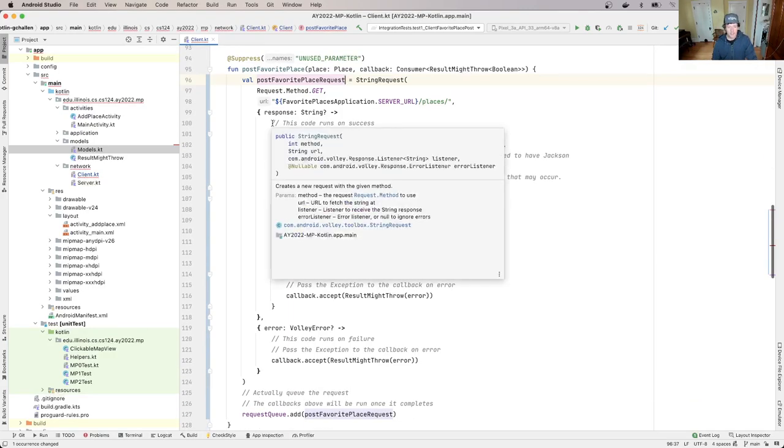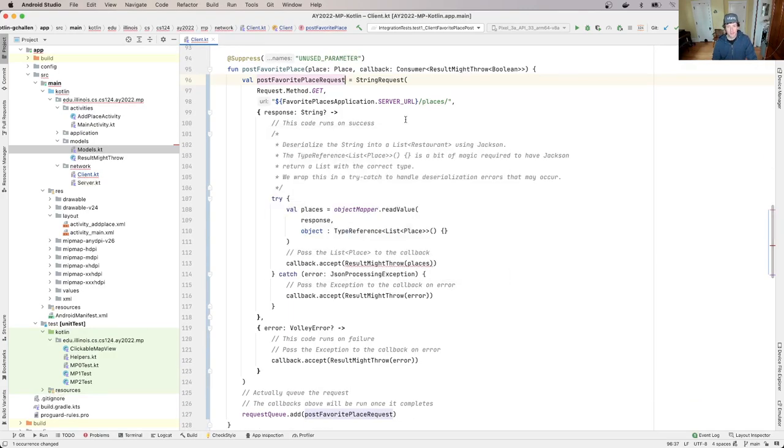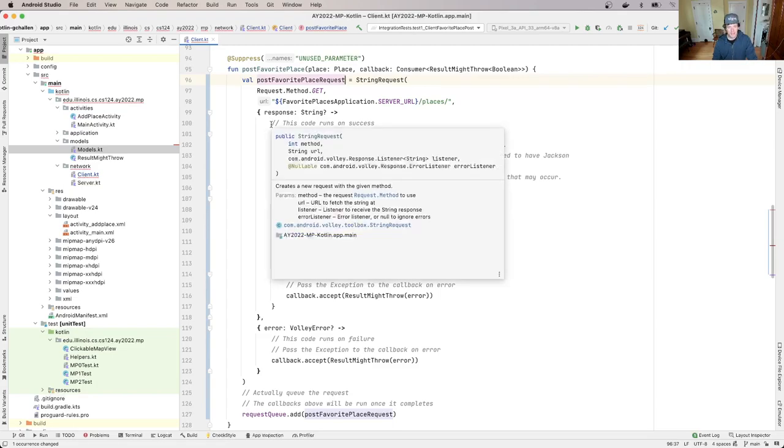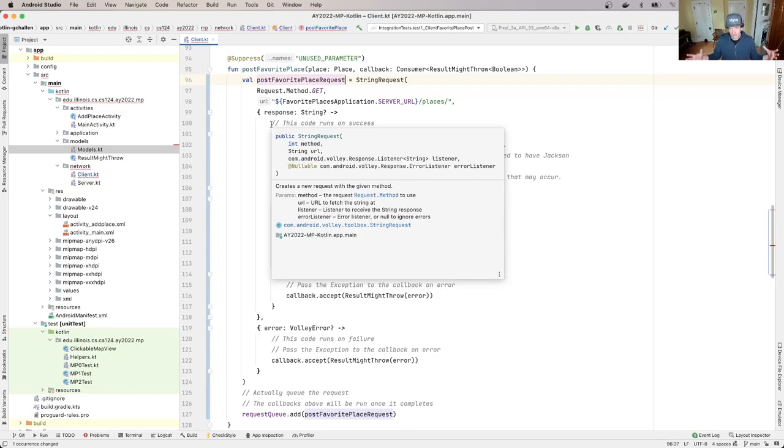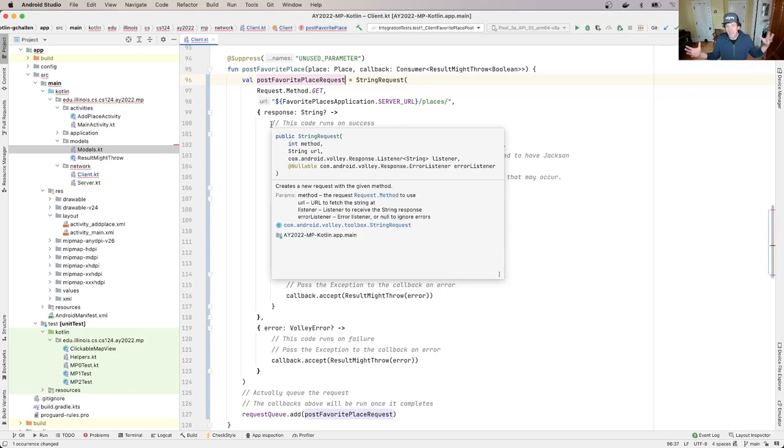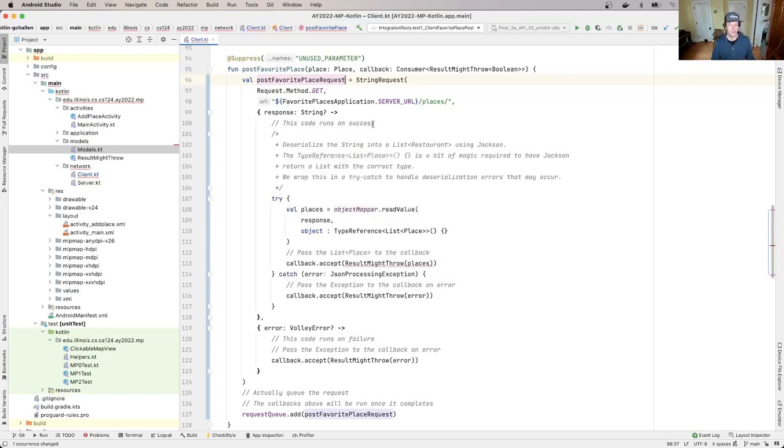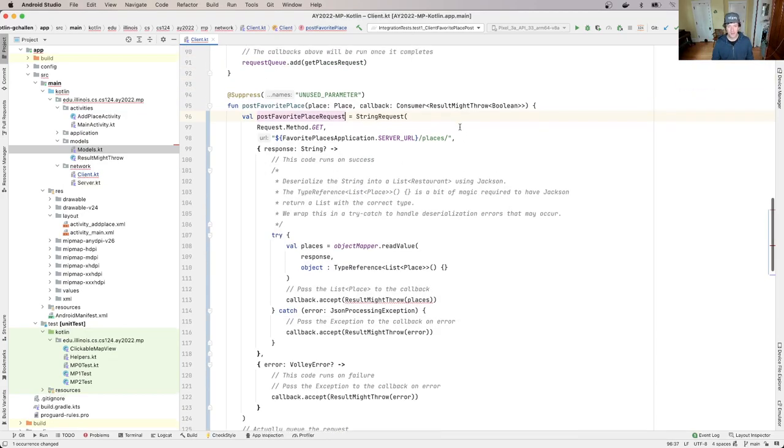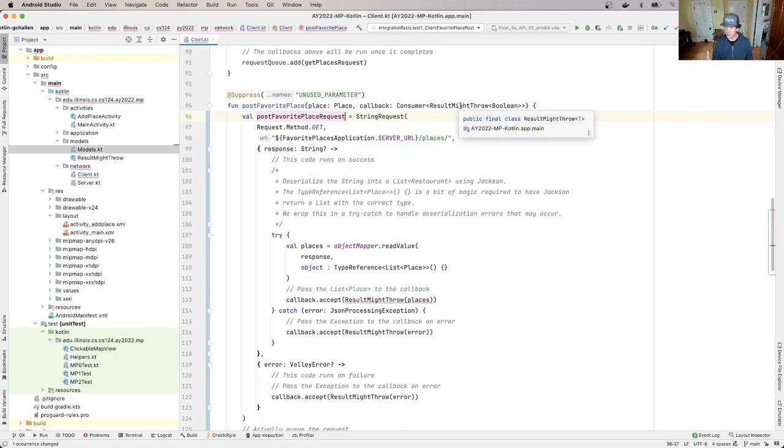Now the other thing that's an issue is that I've got code here that is trying to take the contents of the response and deserialize them to a list of places. But with the POST, there is no response body. There's just a response code.